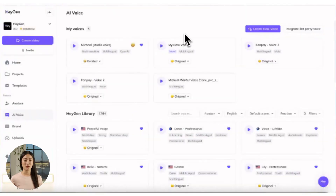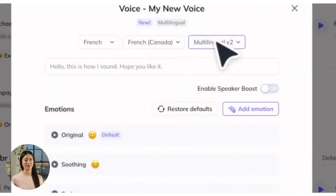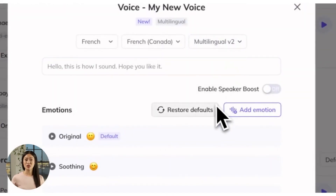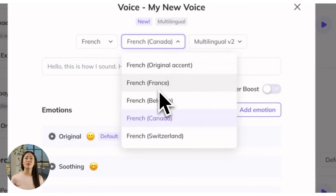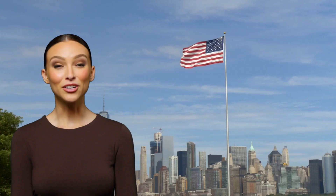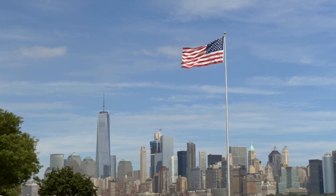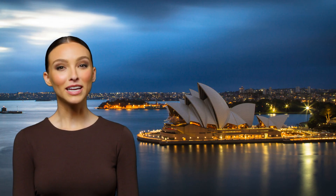Let's say you want to localize your content by changing your custom voice's accent to that of the region you're targeting. No problem! Head back to your custom voice, click the drop-down, and select Customize. Here, you can adjust the language and even the accent. Hit the preview button below to have a listen. Here's how I sound with an American accent. And here's how I sound with an Australian one.